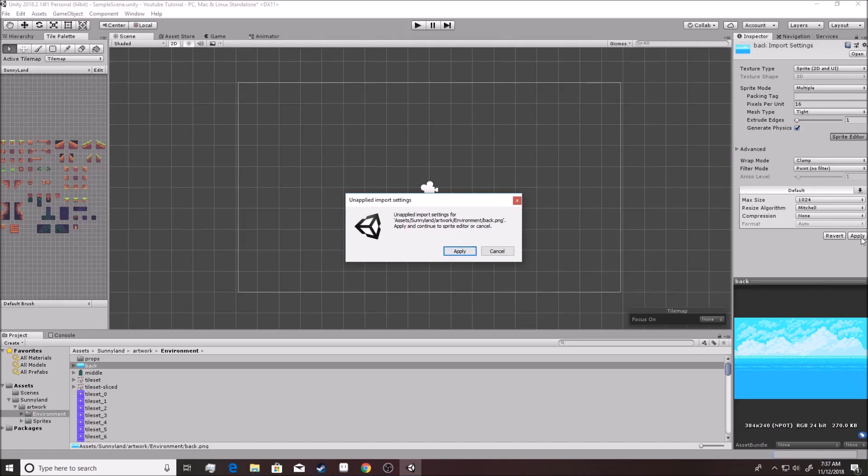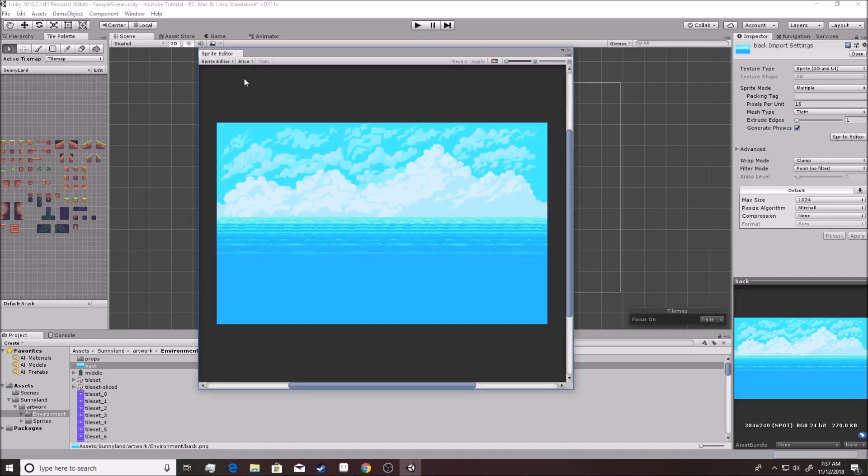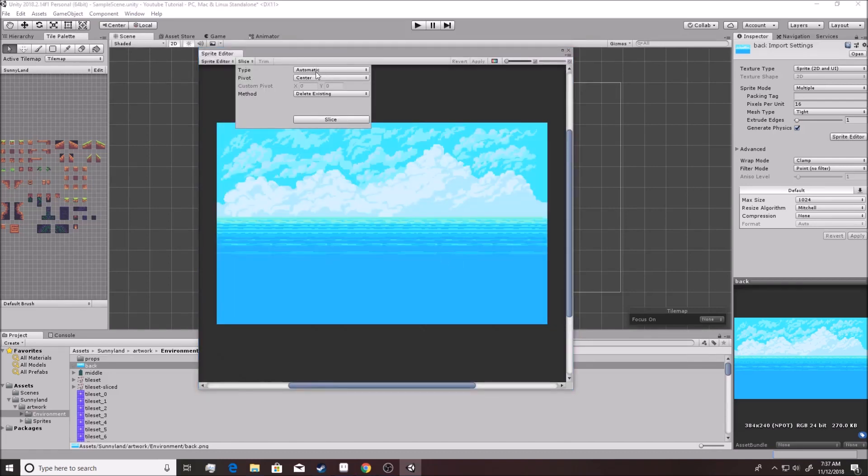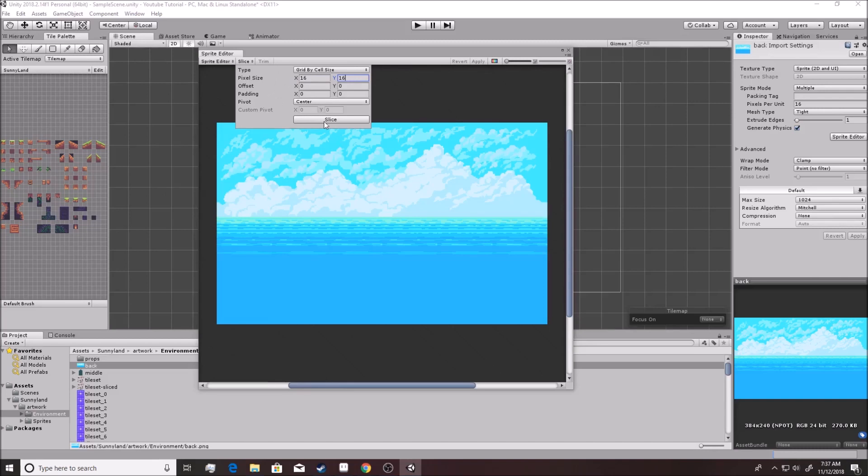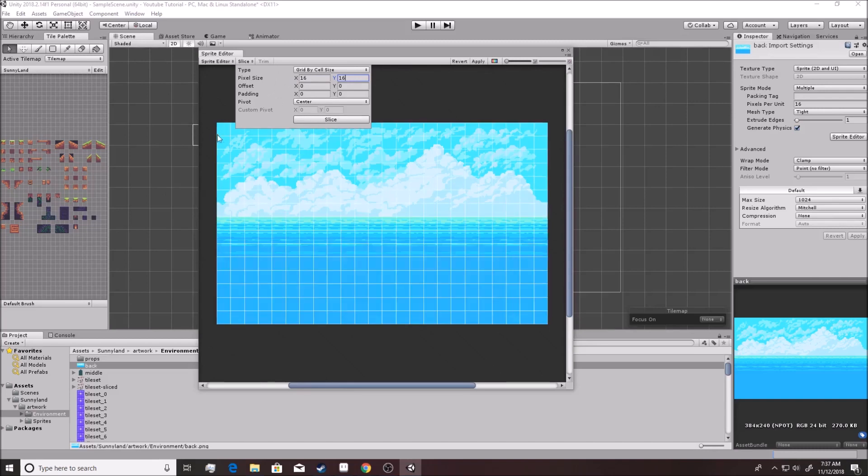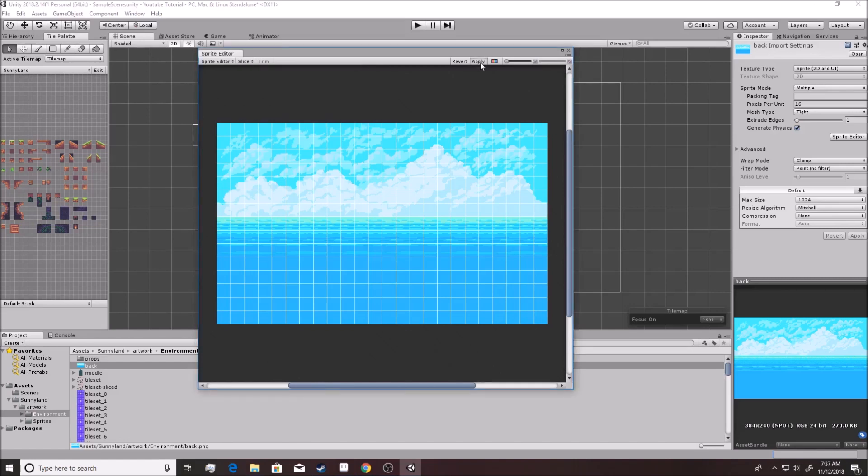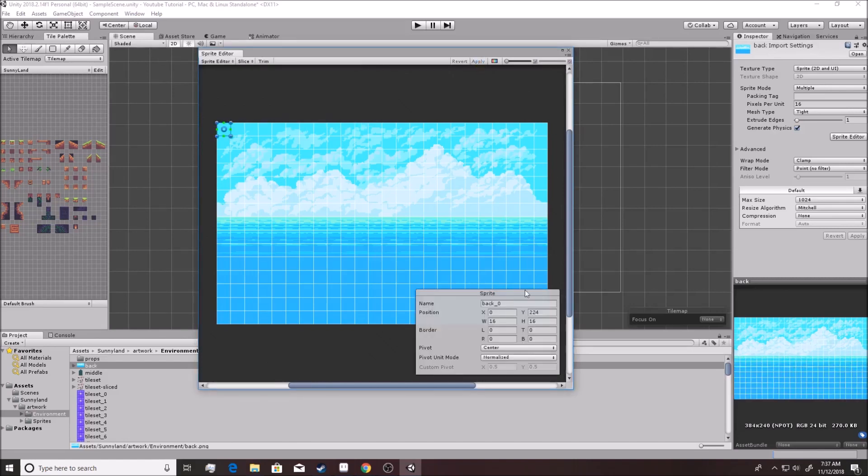Alright. So going from here, we can go Sprite Editor. Of course, we're going to apply the settings of changing it to multiple. You could have also pushed the apply right here to do it. No problem. Hit apply. You're going to want to hit slice. If we automatically slice it, it'll just make it one picture. So we're going to go to grid by cell size and you want to go 16 by 16. That is the size that we're using on everything else. Then slice it up. It's all now a 16 by 16 picture. And we're going to want to hit apply. And just like that, it's become a tile set.